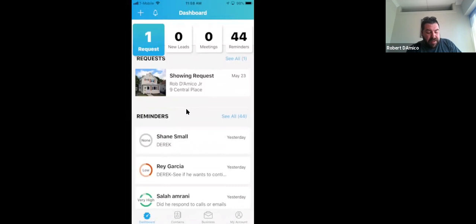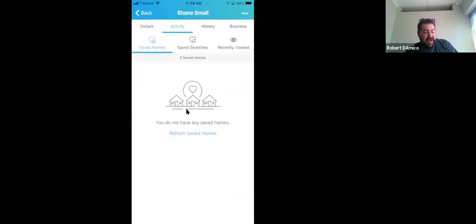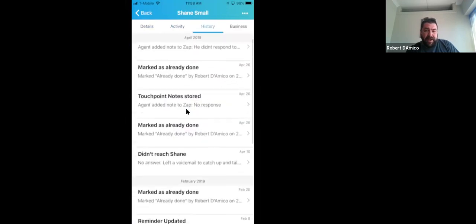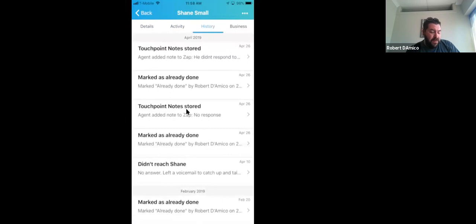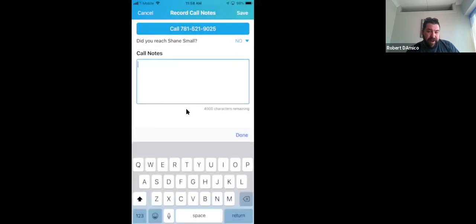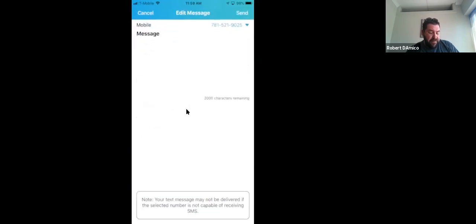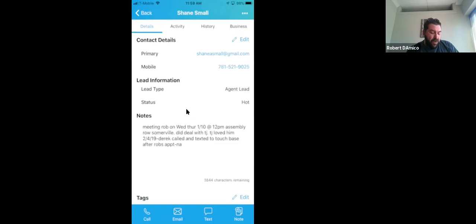When you go into a reminder, it's nice, clean, and easy, making follow-ups very simple. You'll see tabs for details and activity — any homes recently viewed, saved searches, saved homes — and a history of notes so you can see all your notes with this person you're following up on. At the bottom, you can call this person right from the app without leaving your cell phone. You enter notes right here — I use text-to-speech a lot. You can also email them, text message them, and add a note about the customer.